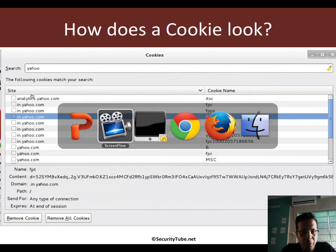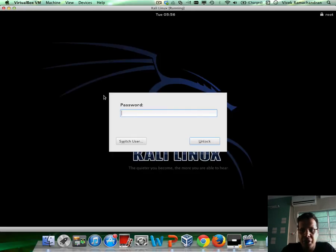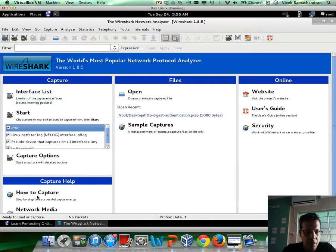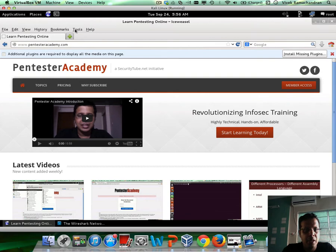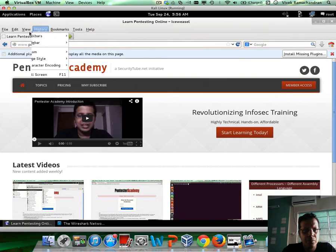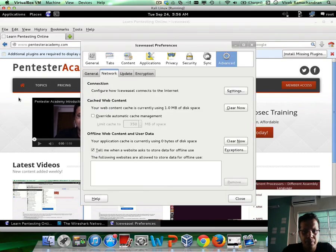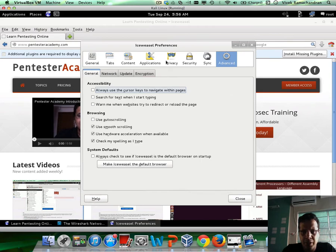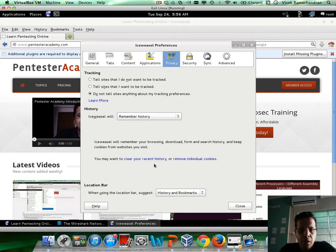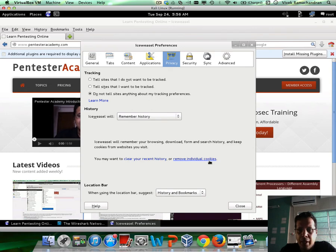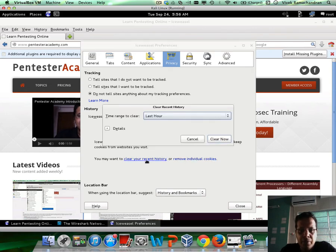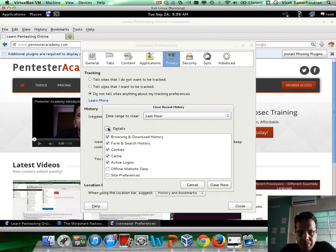Let's jump right into the demo. I have my Kali machine and the browser running. Let's go to Edit > Preferences and down to Privacy. We can see they write here: 'you may want to clear your recent history or remove individual cookies.' So let's go ahead and first clear every single thing — clearing history includes clearing cookies and a bunch of other stuff. Let's clear everything.